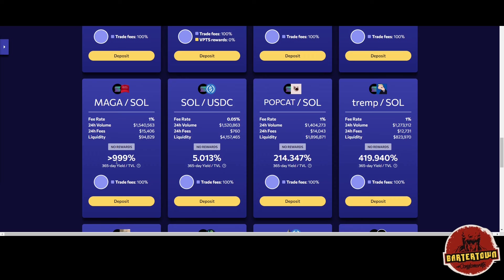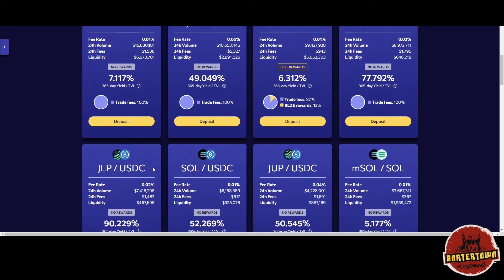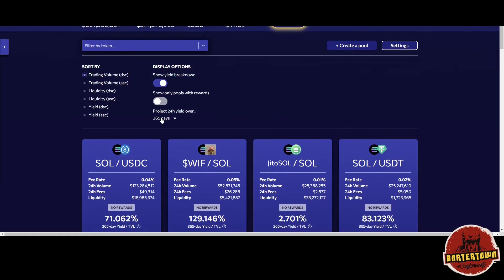But first of all, check this out. I found some extra secret sauce. Look: project 24-hour yield over 365 days. They cap you at knowing how high the yield is on their interface at 999%.